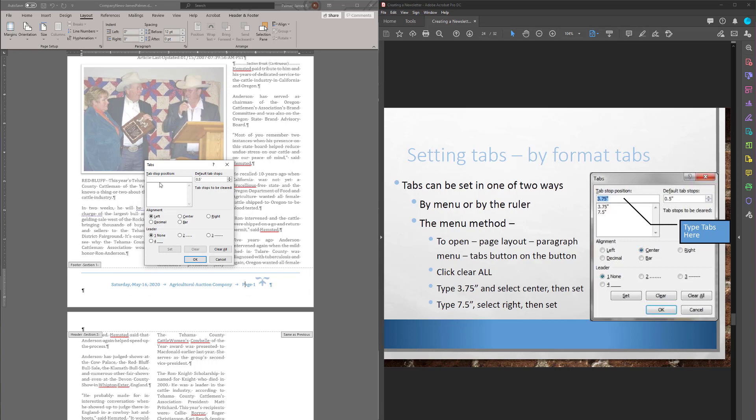So what I want to do then is I want to type in where I want them. So I'm going to type in. Well, first let's just clear what's on there just to be sure. Everything's cleared. Okay. 3.75. And I want that one to be centered. So 3.75 centered set.